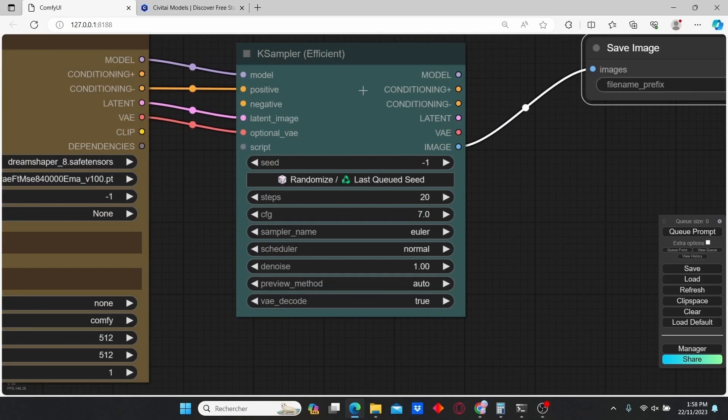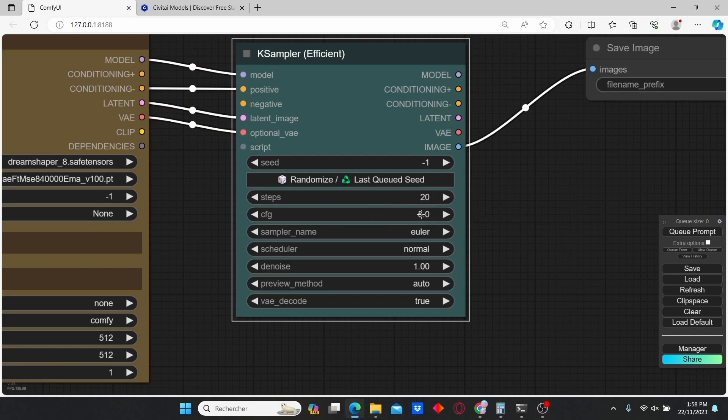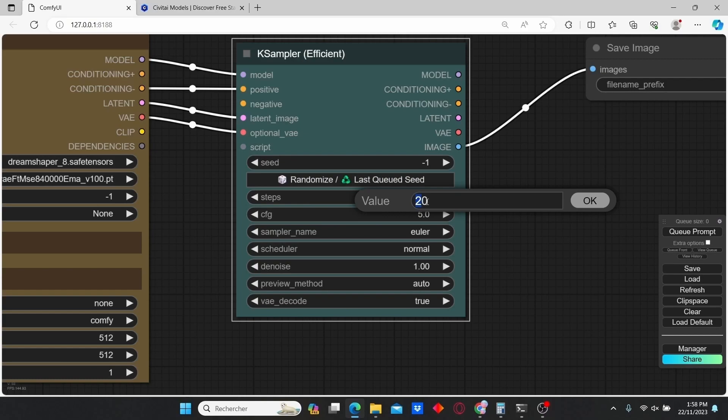In the K Sampler, I'm going to change the CFG scale to 5 and the steps I'm going to increase to 13.